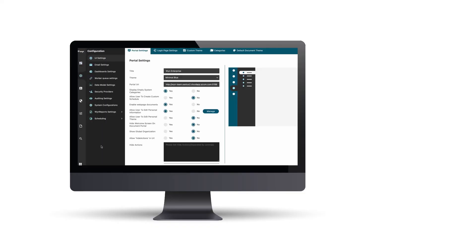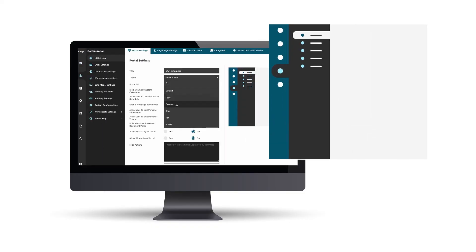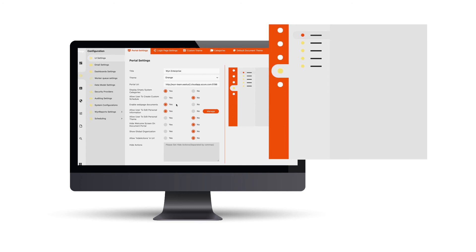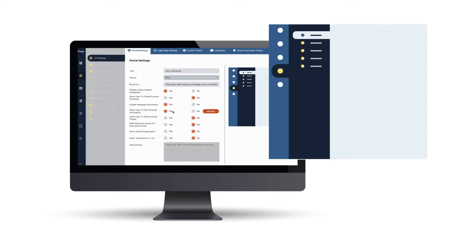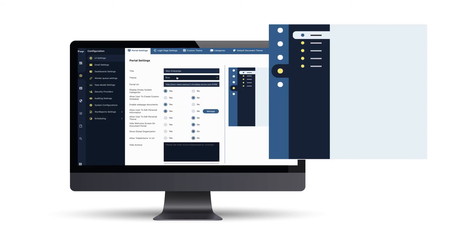All with a customizable UI for a complete white-labeled experience. You have complete control over the application and how you want the features to look and behave.